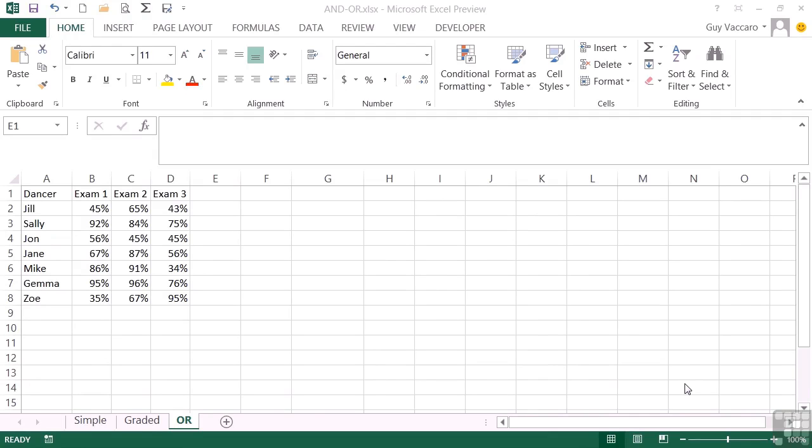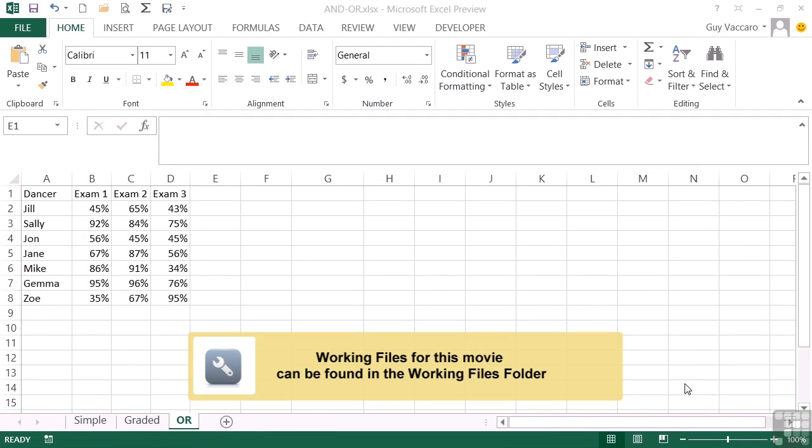So we've seen the AND operator in action, what about the OR operator? This too works inside an IF statement.